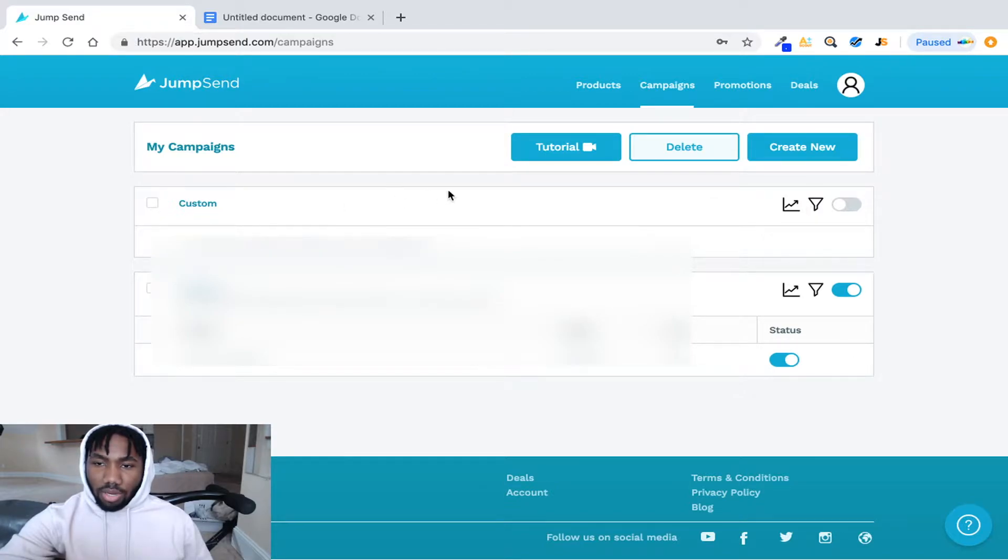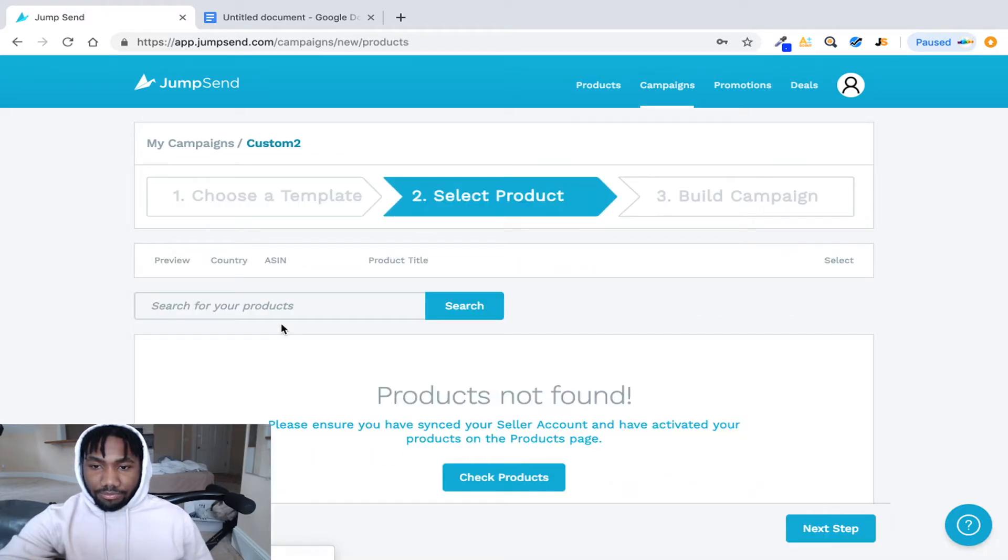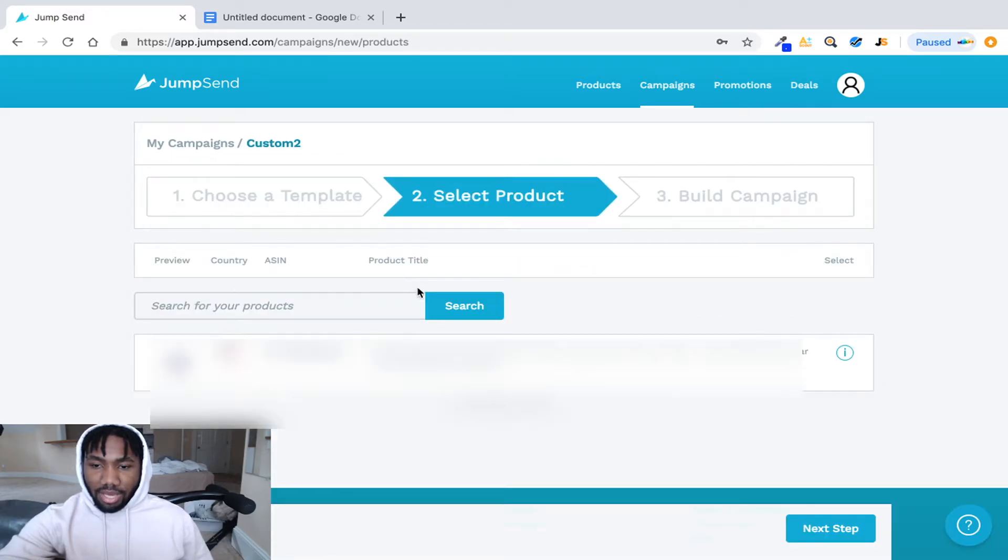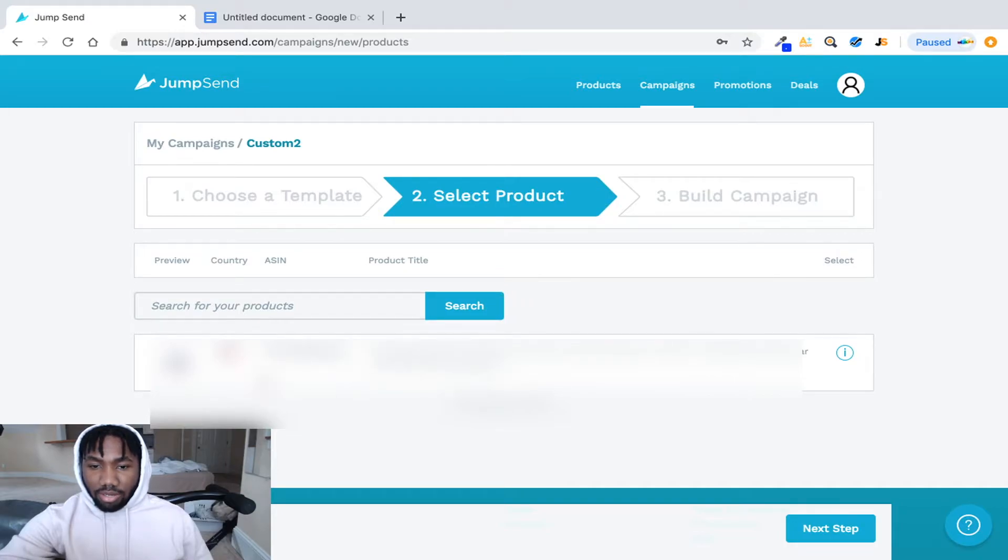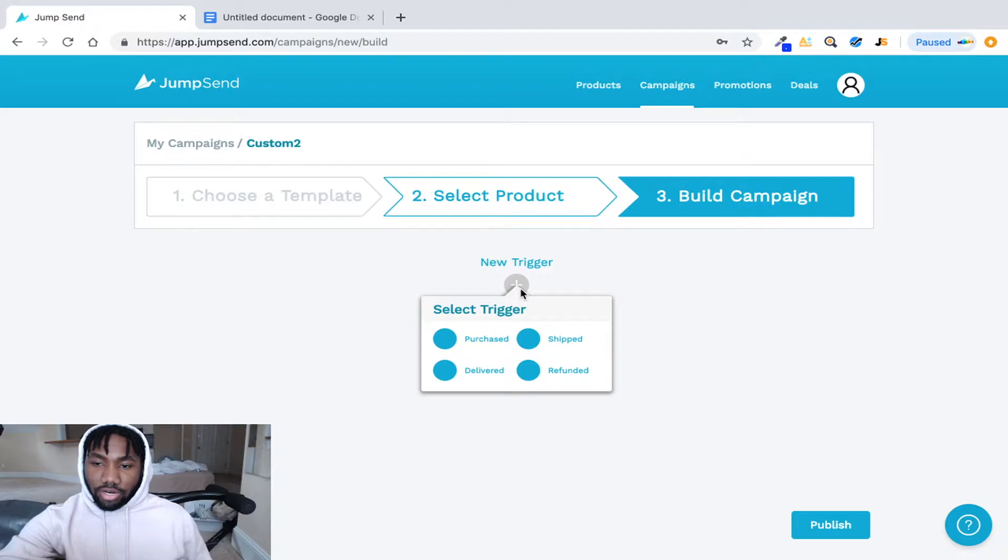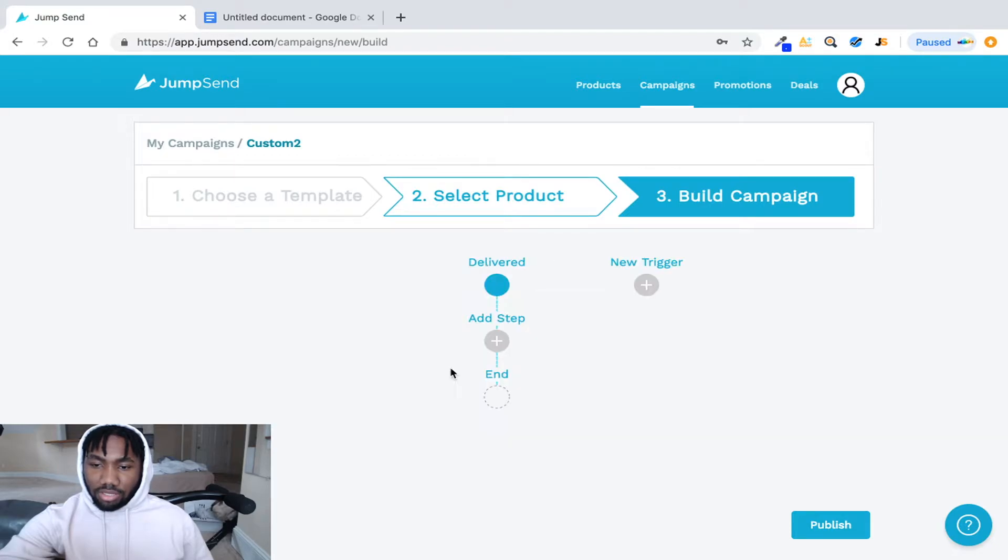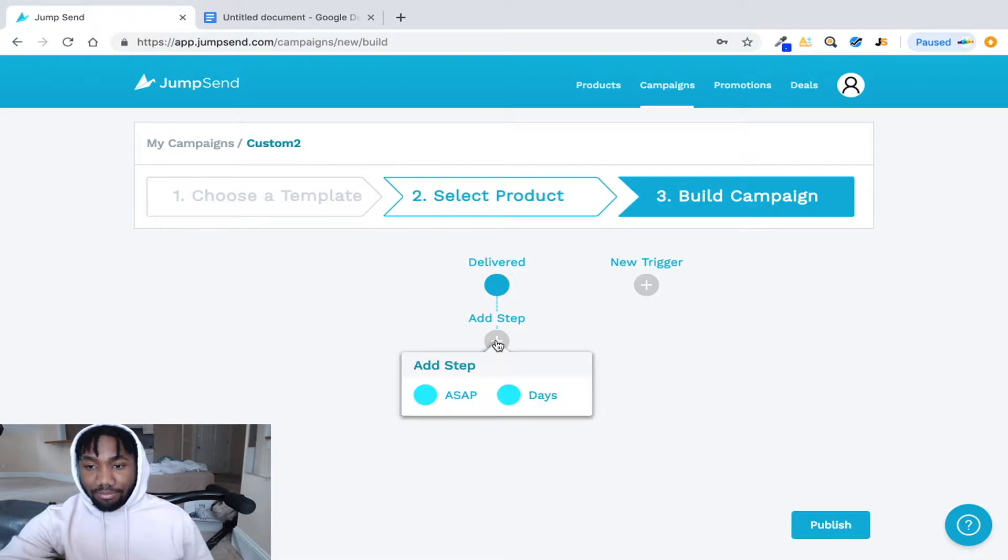You'll go to campaign right, and then you will click on create new, and then you'll click on custom and you'll check your product. So if your product is that, you select it. And then once you click your product, you'll click new trigger and then you'll click shipped purchase delivered, you'll click delivered.